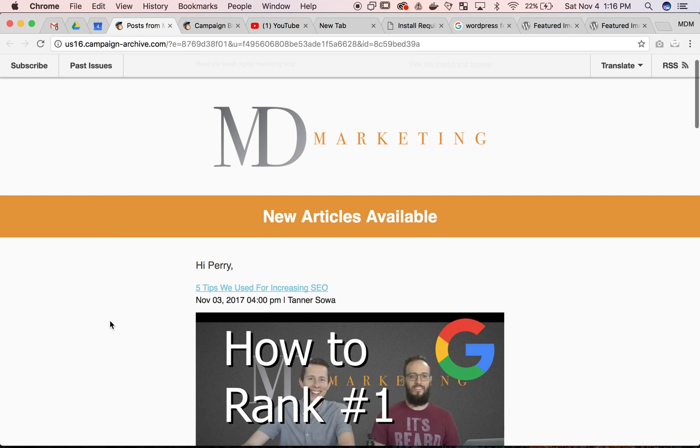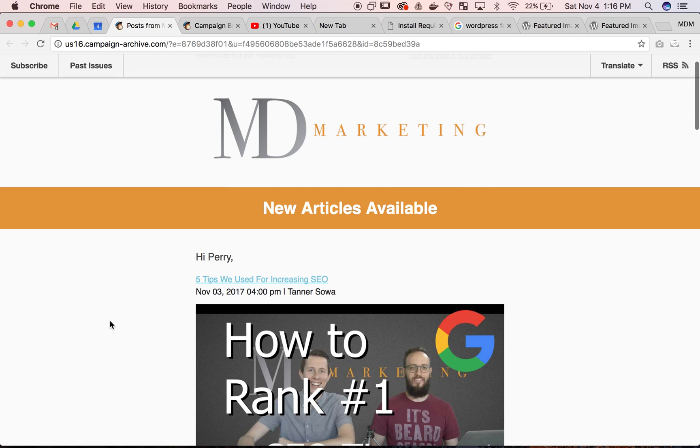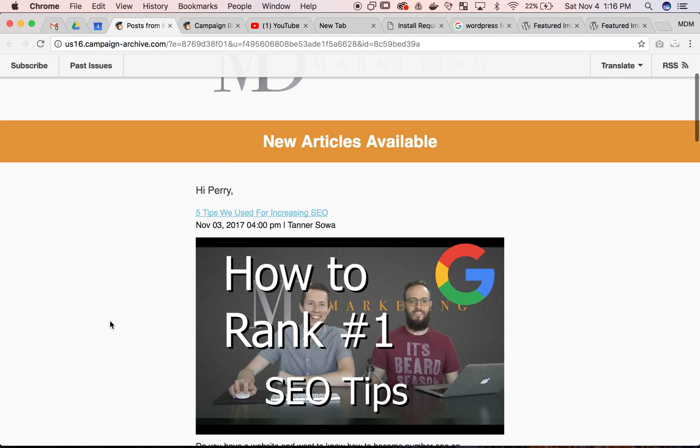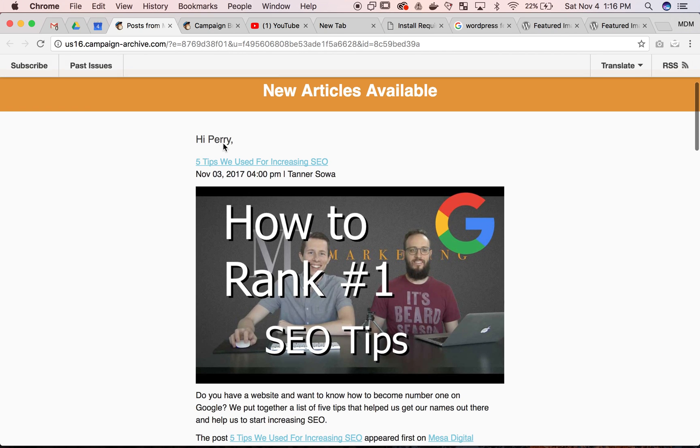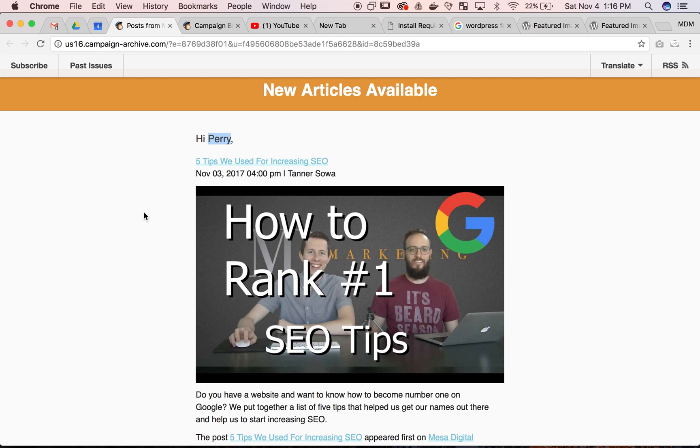RSS feed email that goes out every time we post on WordPress. You can see right here I say 'Hi Perry' - that's automatically putting in the name of the subscriber in the MailChimp list.